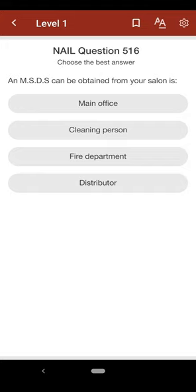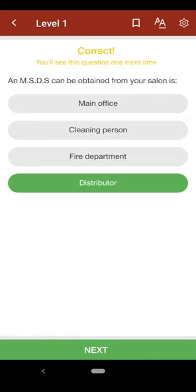Question 516: An MSDS can be obtained from your salon's: A. main office, B. cleaning person, C. fire department, D. distributor. The correct answer is D.